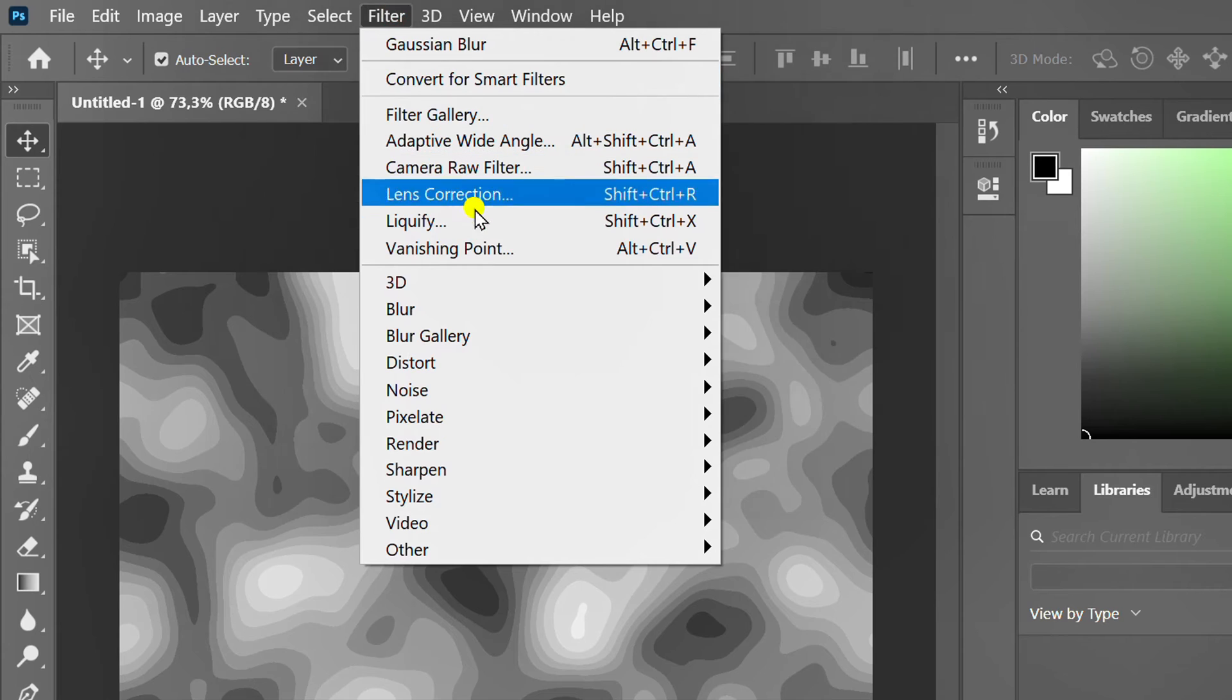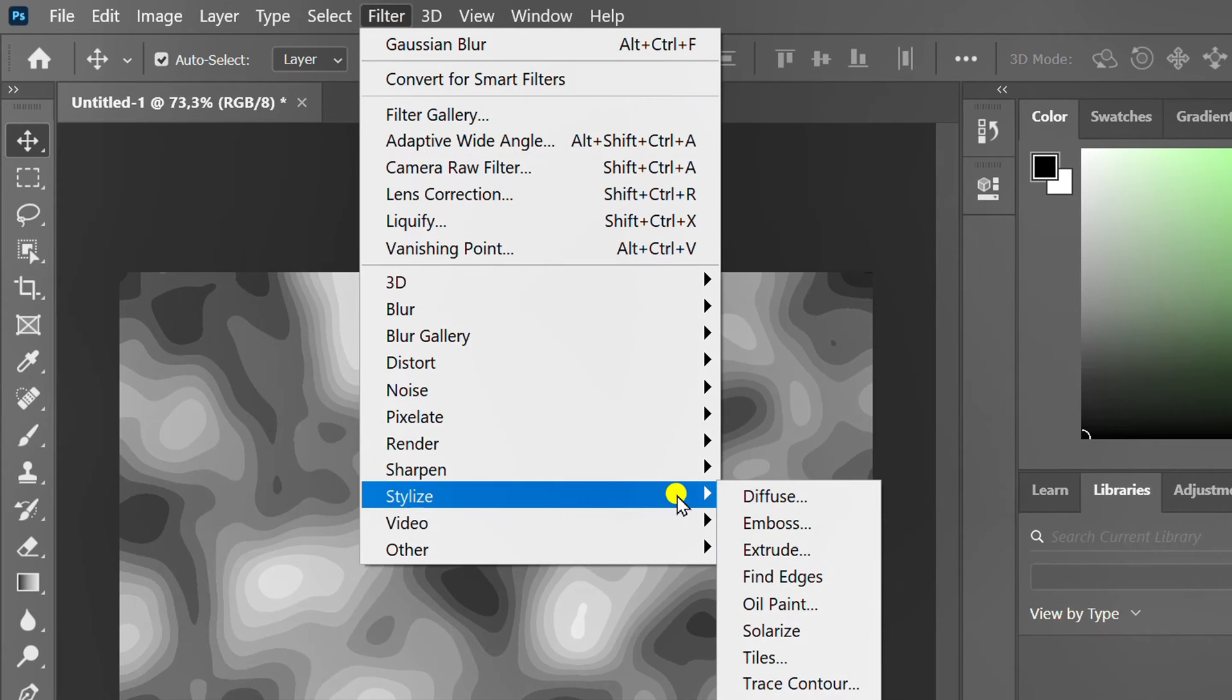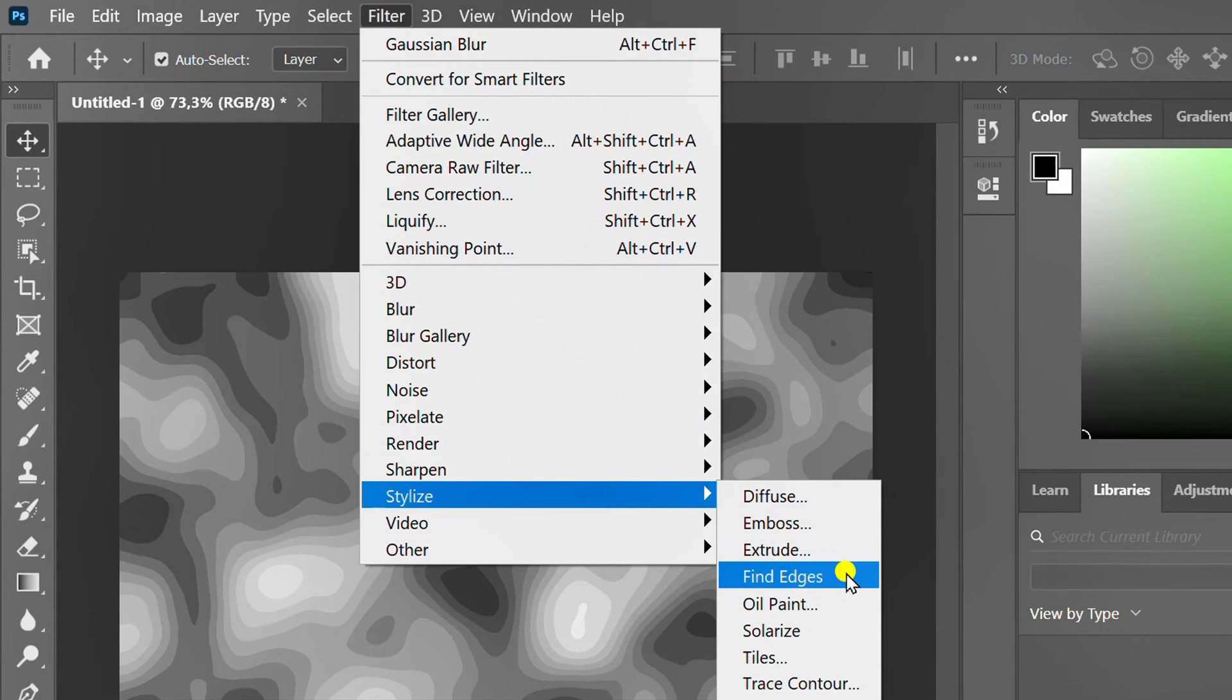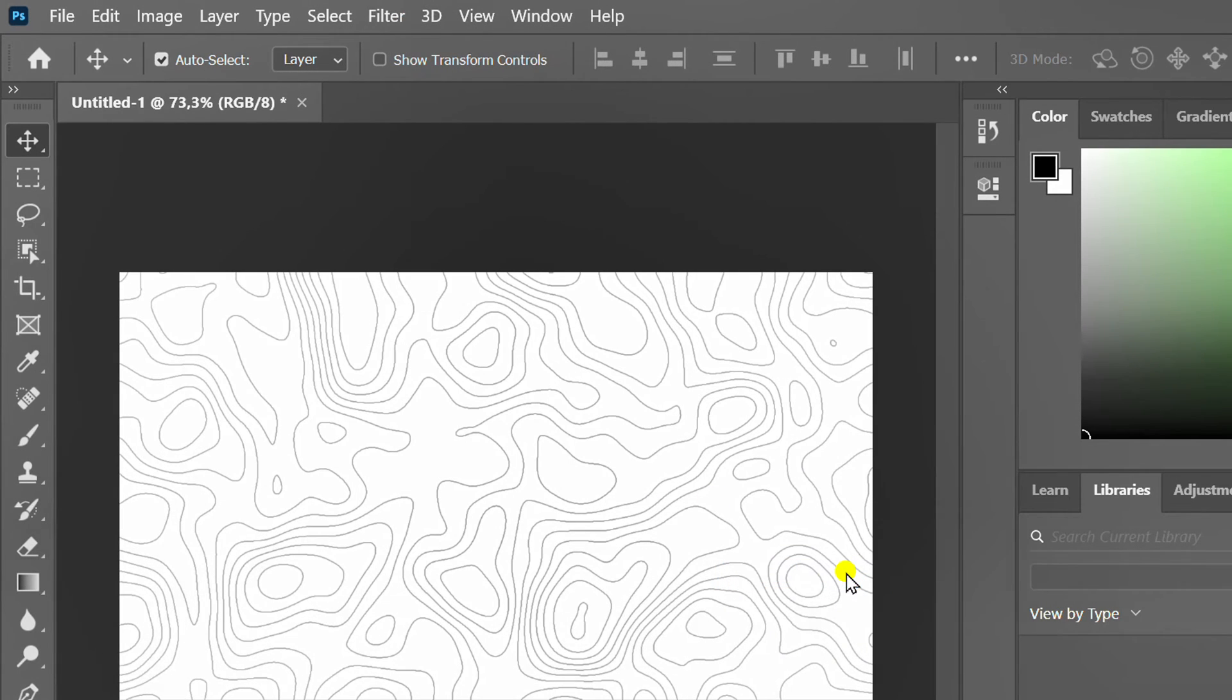Go back to filter, stylize and find edges. Then export.